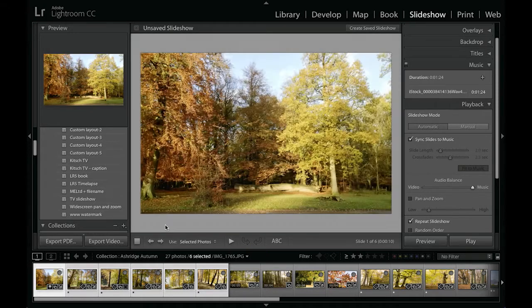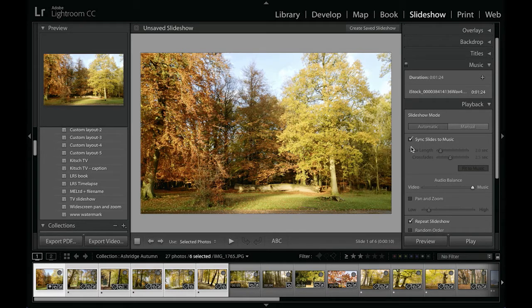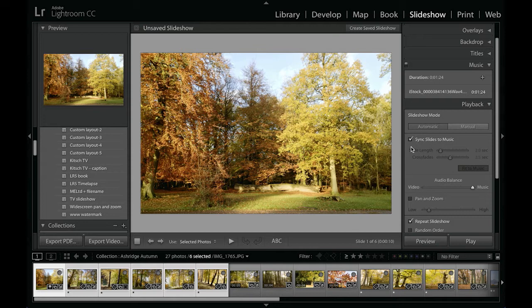And so you notice that when I play that clip with the sync slides to music option selected, how the slide transition or slide change hit the beat each time. So Lightroom was looking out for the beats in the music and making the slide changes take place. So that could be quite useful, quite important actually, when you're trying to mix to a music soundtrack to try and get that to happen.